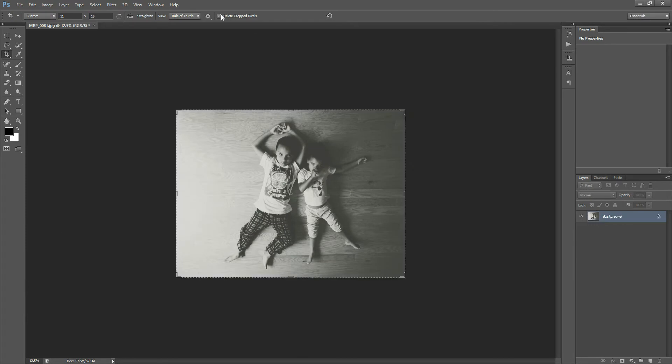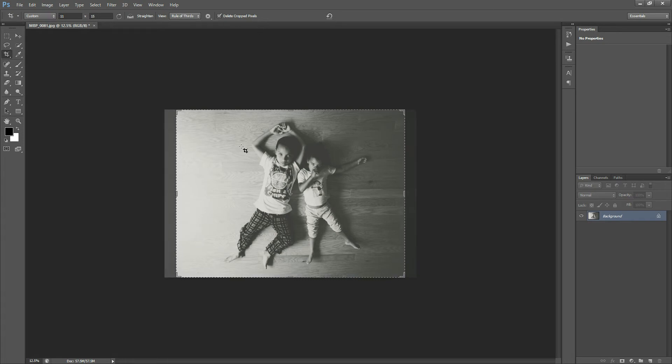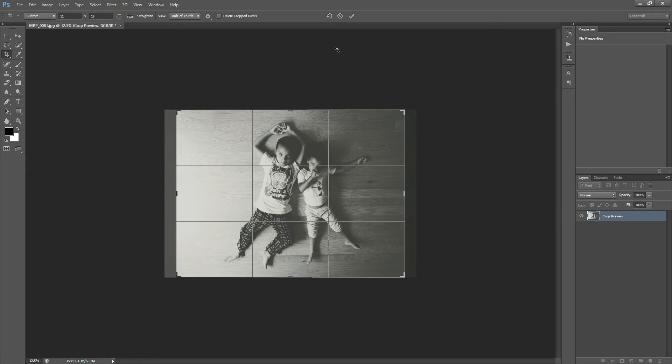Now, up here, you can see that it says Delete Cropped Pixels. This just means, let's undo the adjustment we just made. If we uncheck Delete Crop Pixels, and then we crop our photo by hitting, let's make sure it selects, okay, and then hit the check mark.